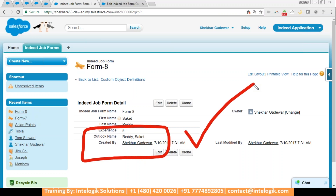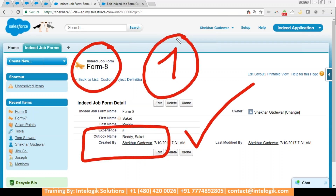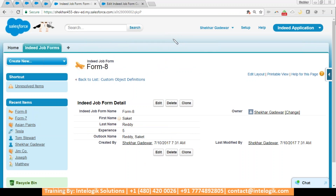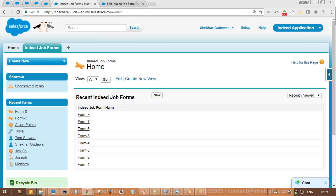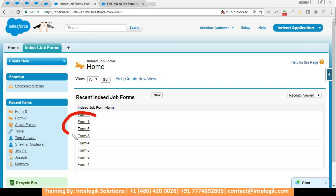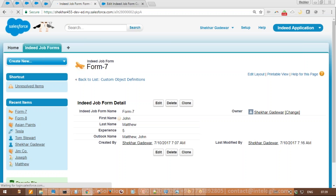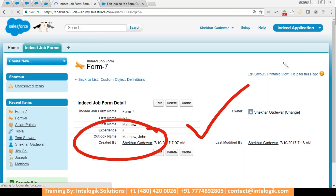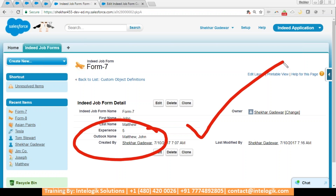Now remember, before we created the formula field, there was already one record — let's call it record number seven. Let's go to that old record and see what the output looks like there. Just look at this — it is also working perfectly. This is how formula field impacts old records automatically.